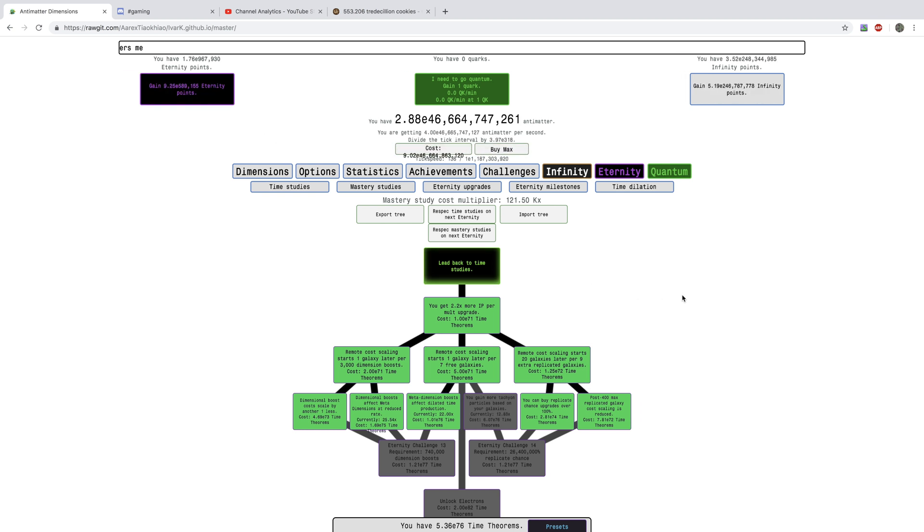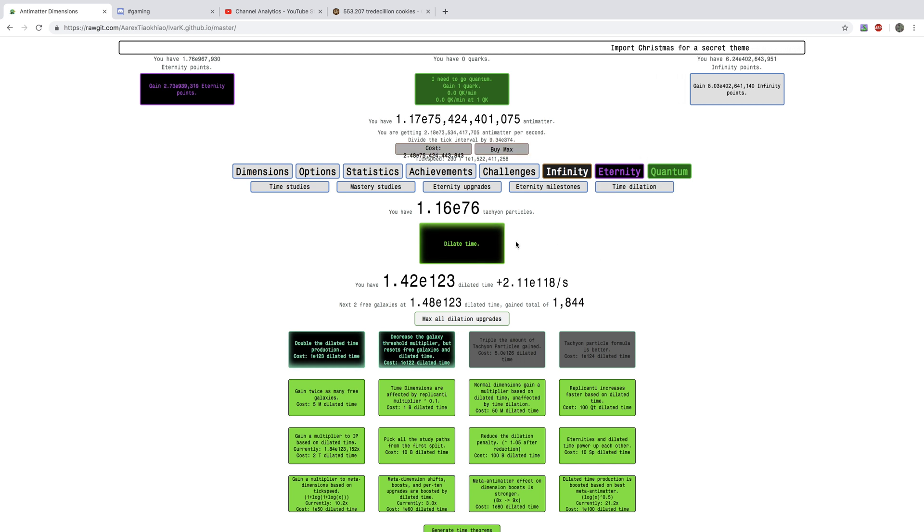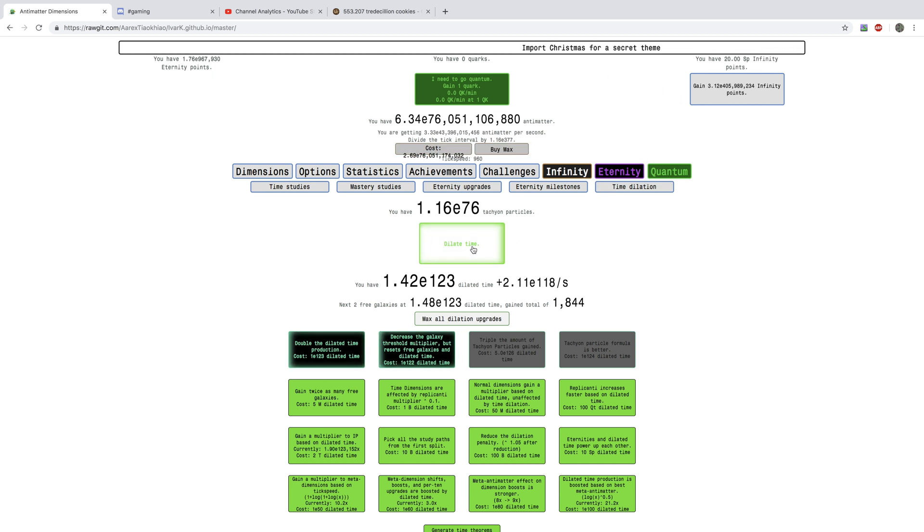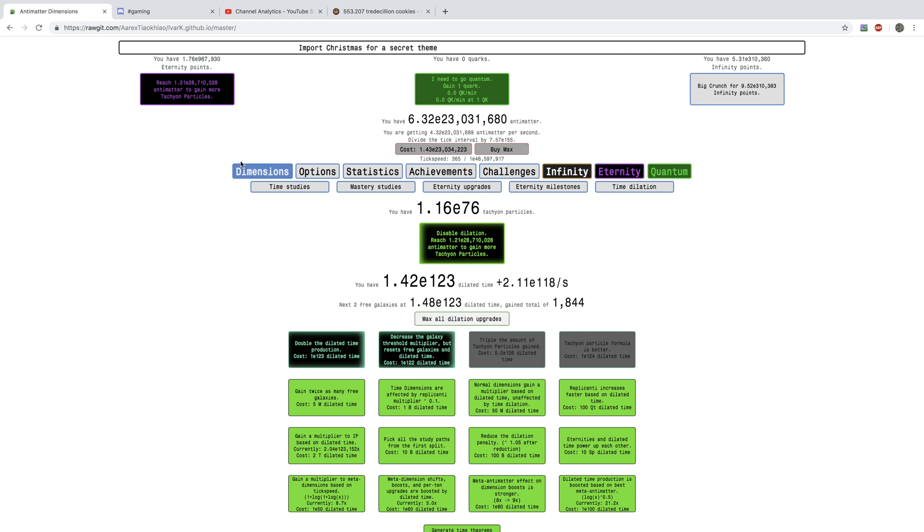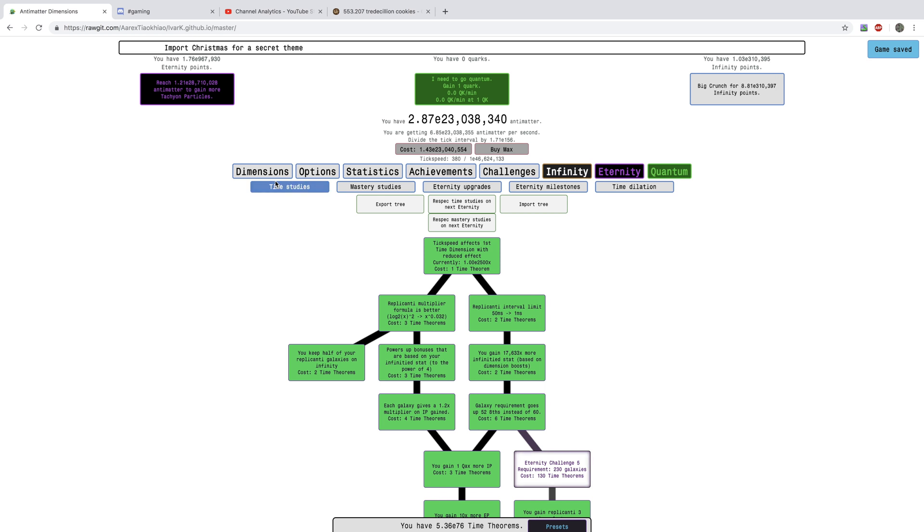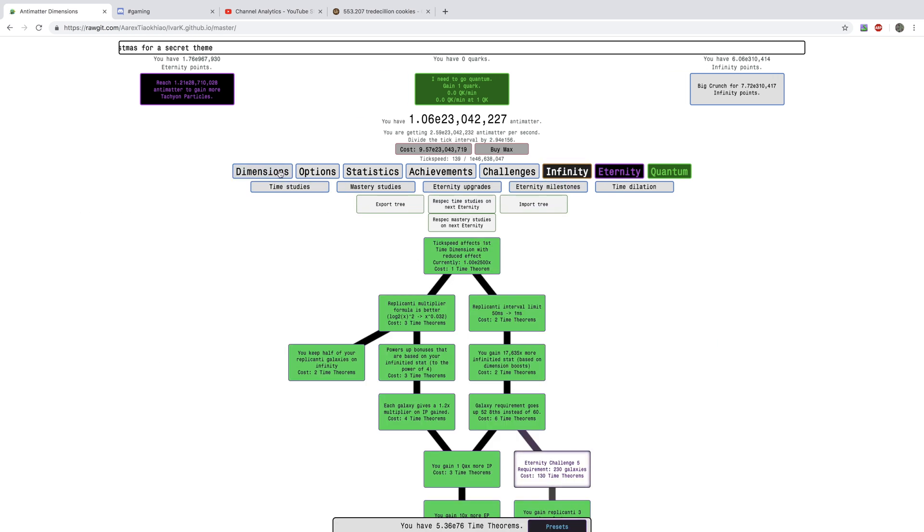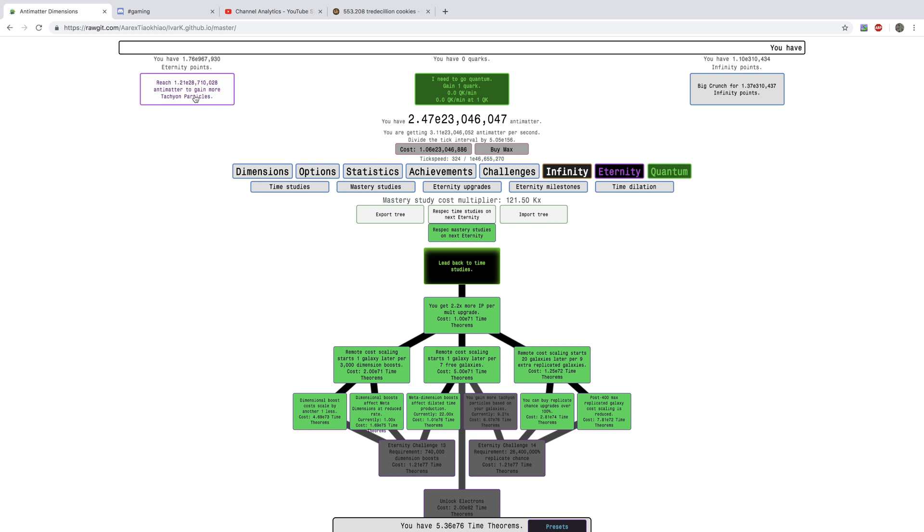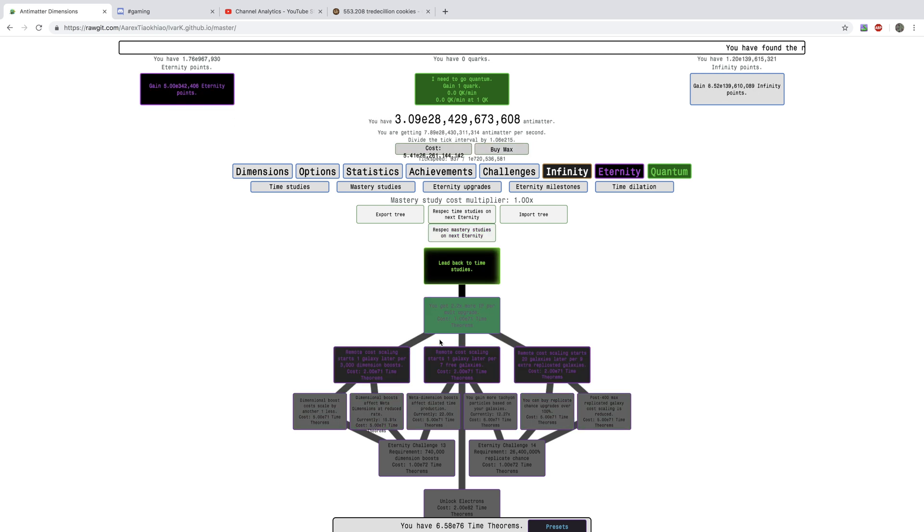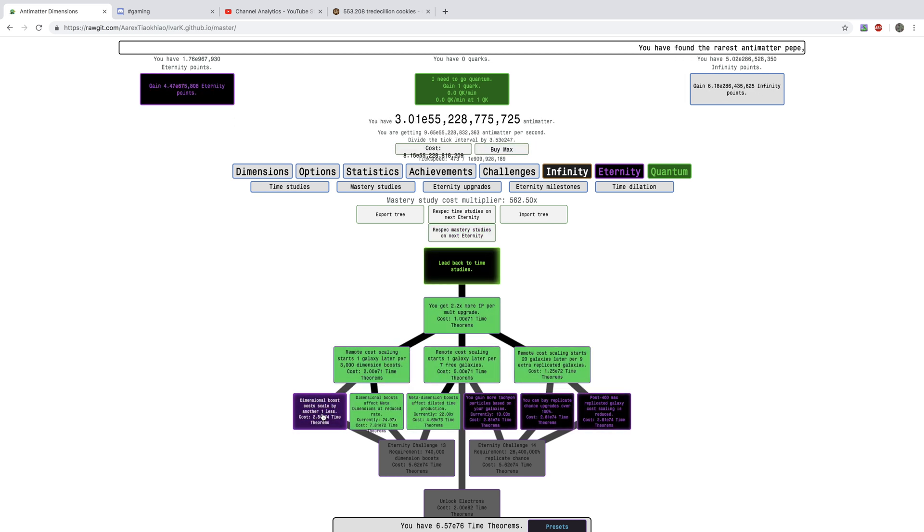I can Eternity again, and maybe the Eternity points could help. I will just try to Dilate once, just to see if I can gain any more Tachyon Particles. Actually, it's because I don't have the right tree. I can just respec and go into this.